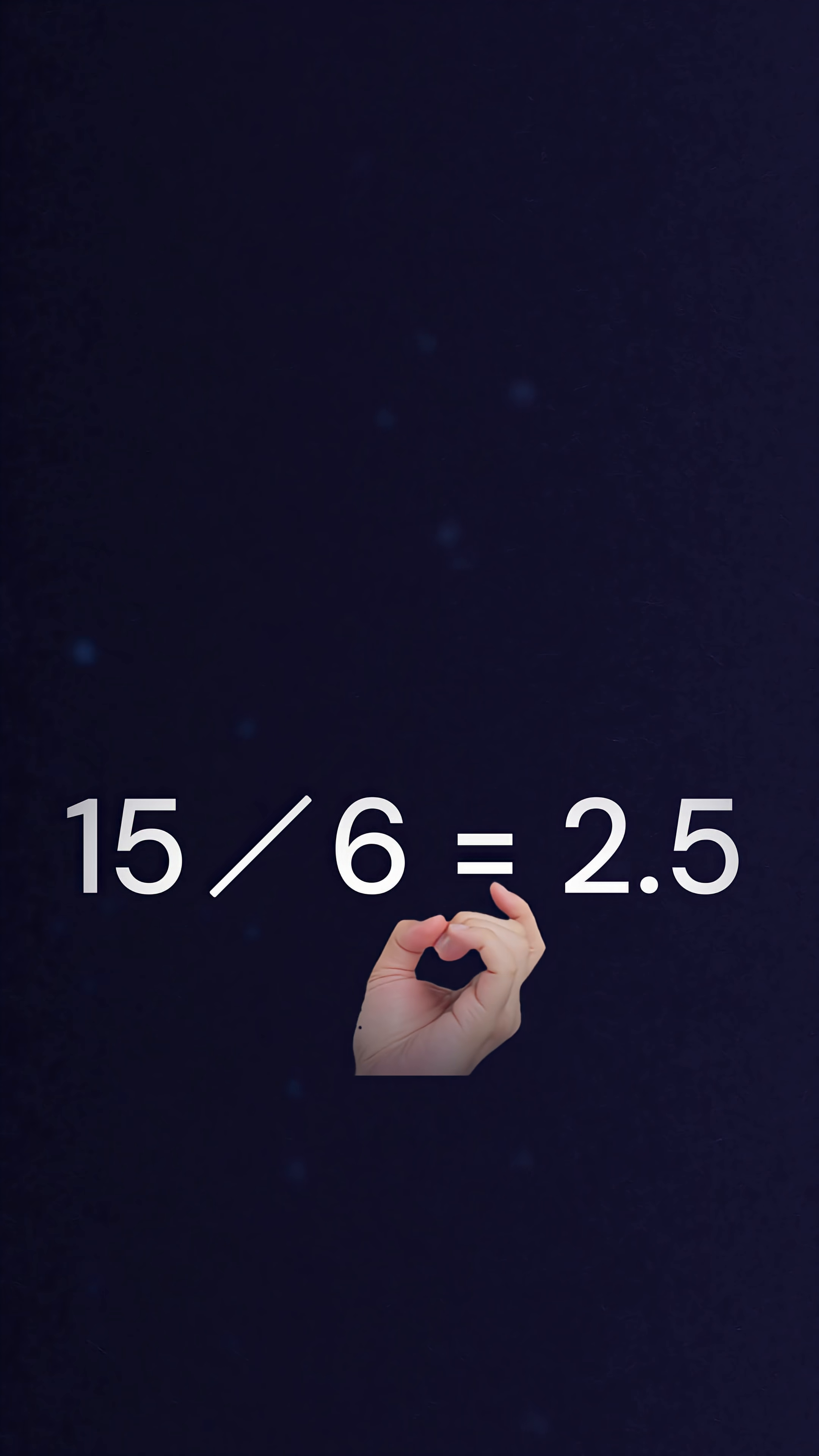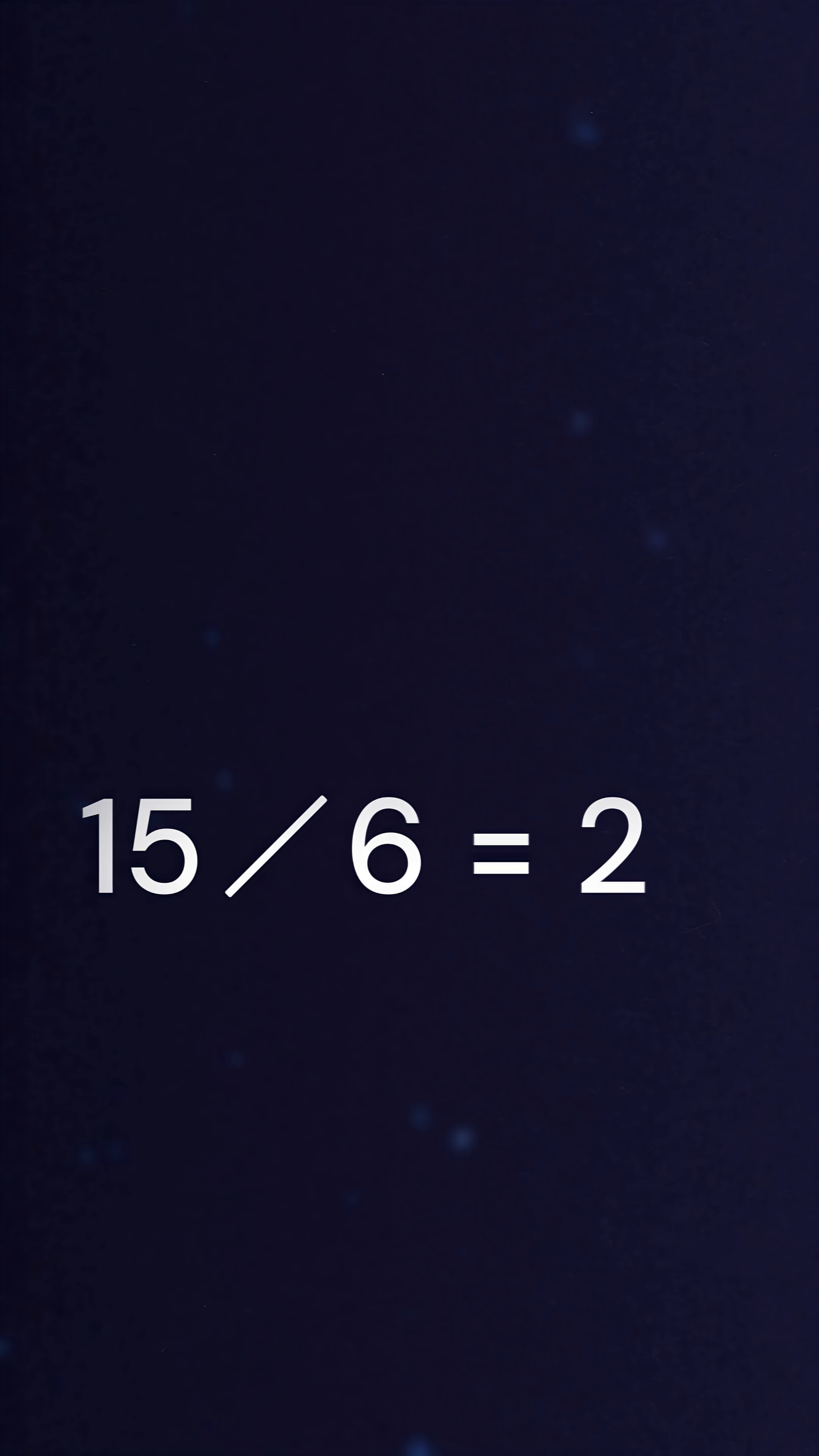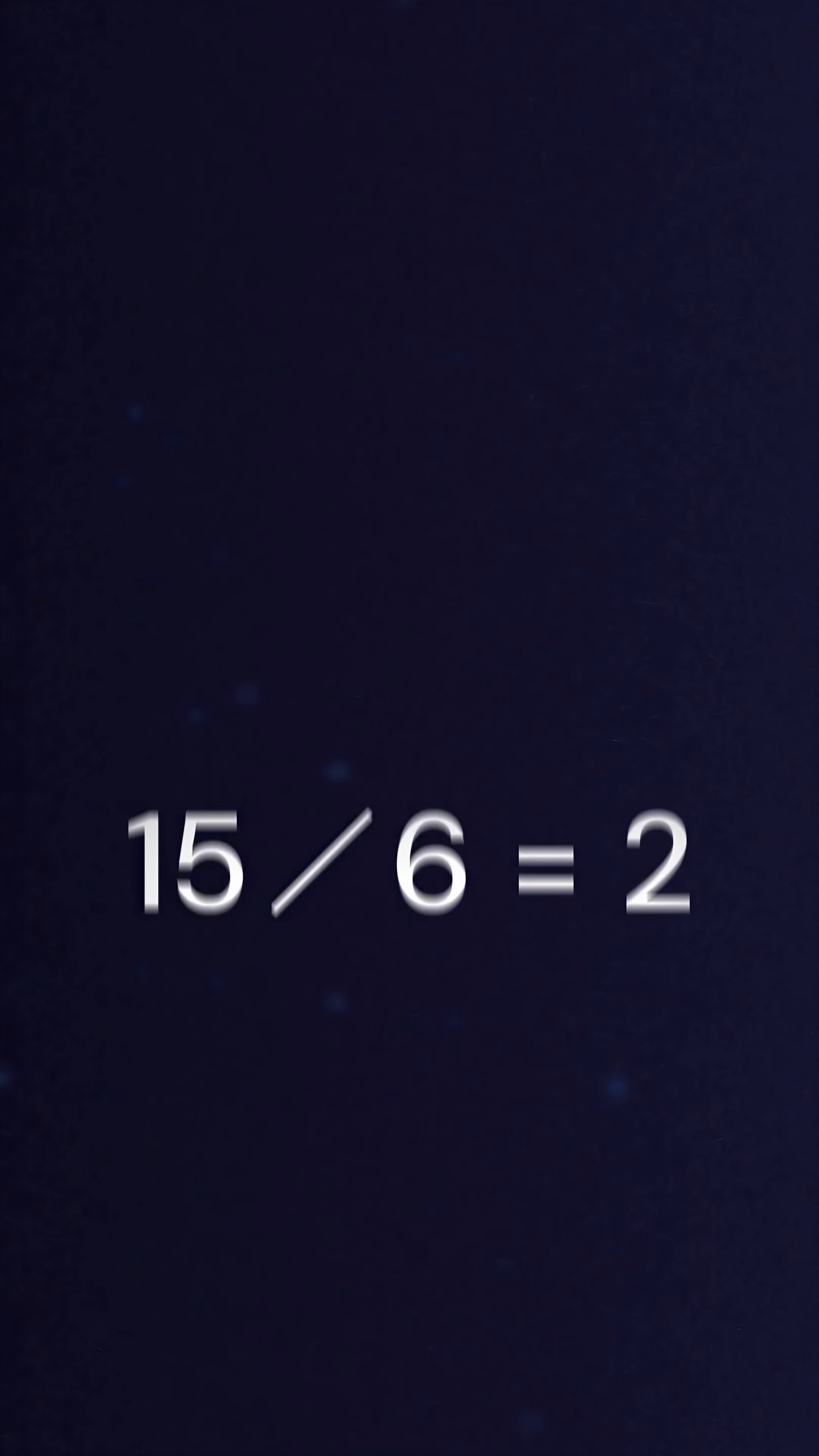Floor division is just like regular division, but there's a slight twist. The remainder is ignored or truncated or dropped, at least with positive numbers.